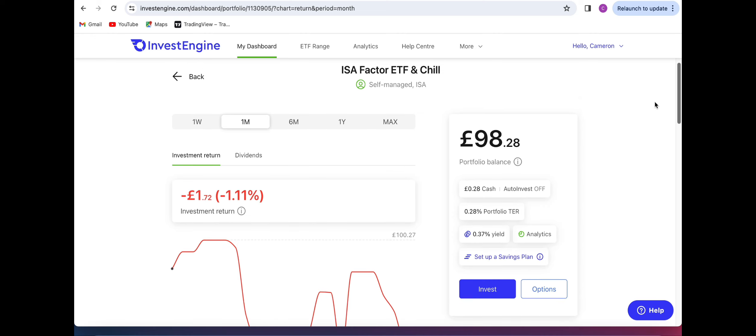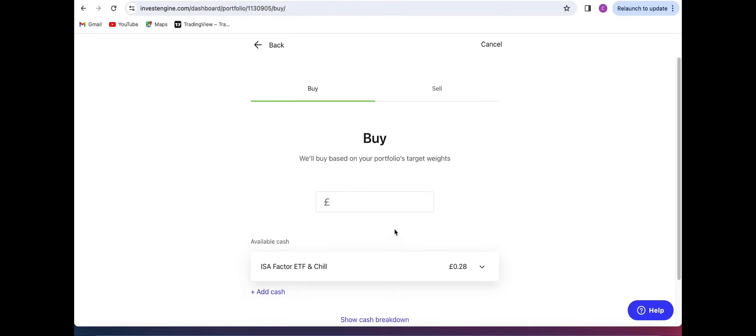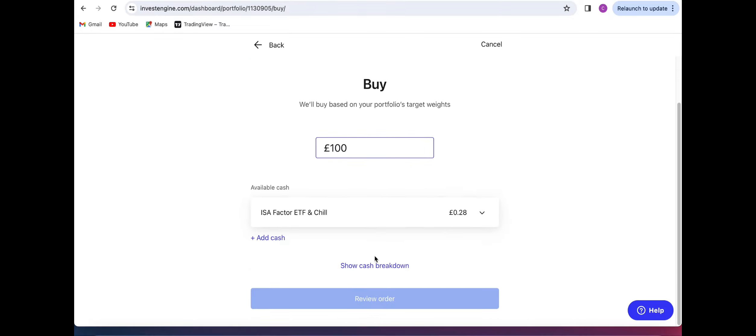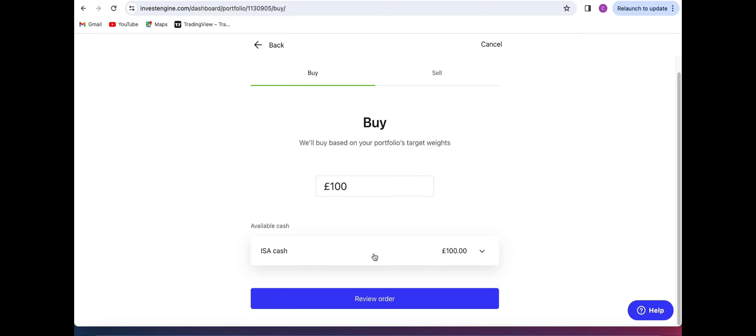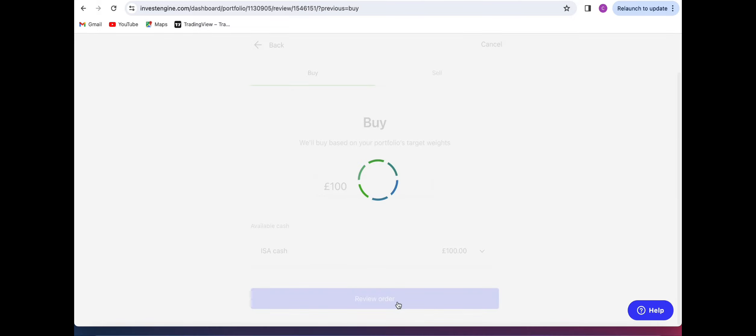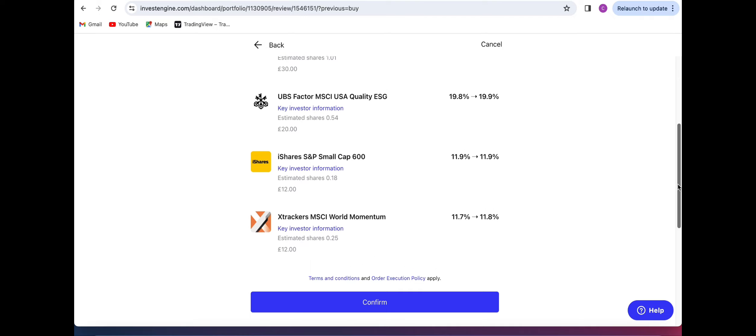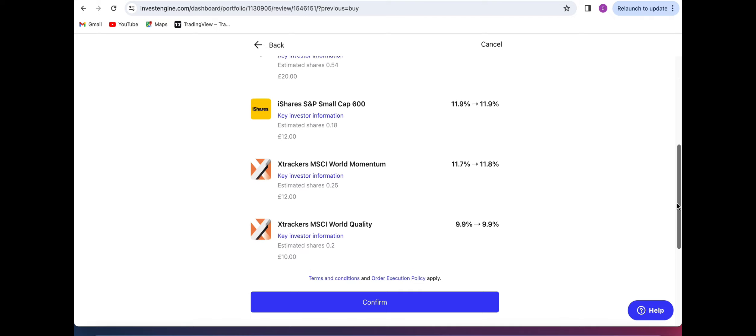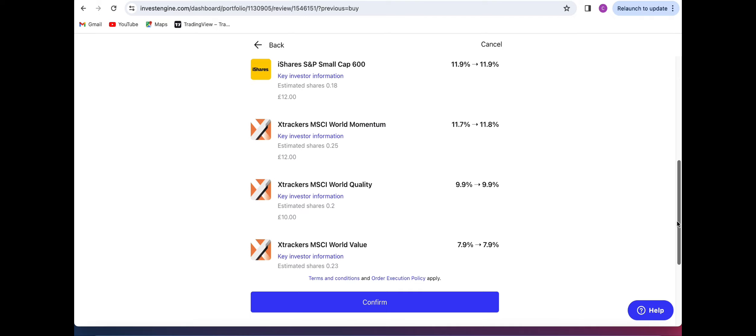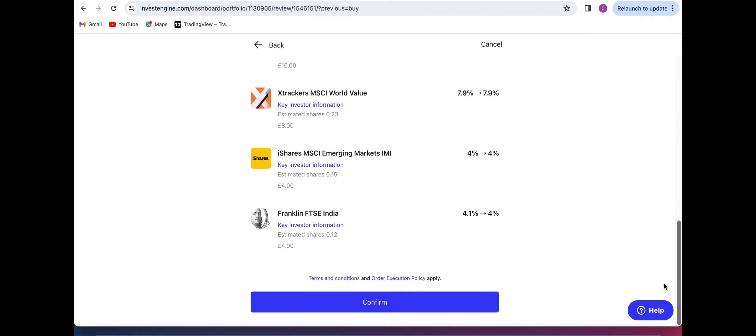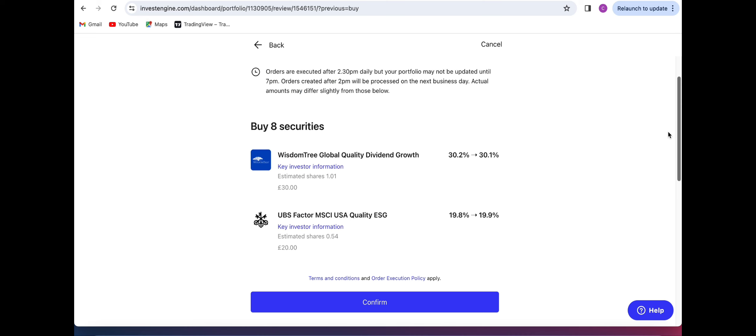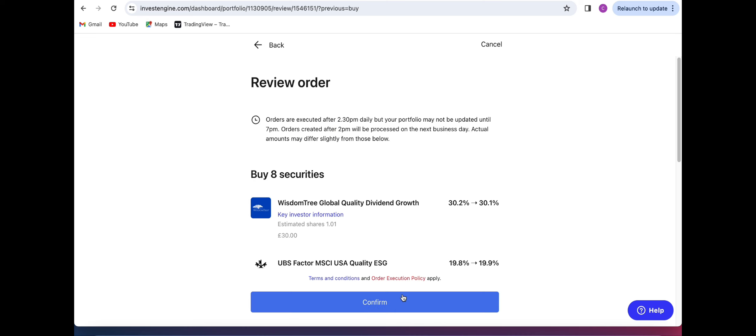So overall we can see I'm down one pound 72 pence which is 1.11 percent and what we're going to do now is actually invest our next hundred pounds for the month. So as we can see I have a hundred pounds of cash in my portfolio right now and that is going to be my monthly payment that I put in for May. I'll press review order and we're going to keep the allocations as they are for now and slowly start to build these positions up.